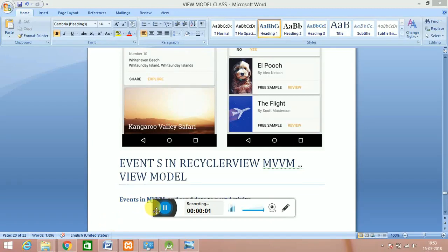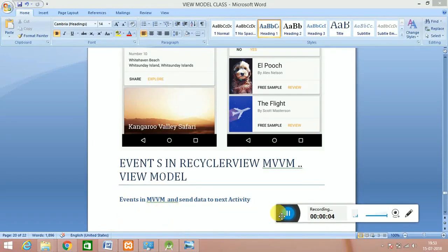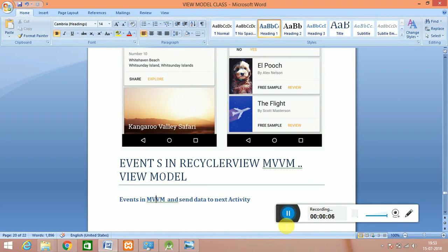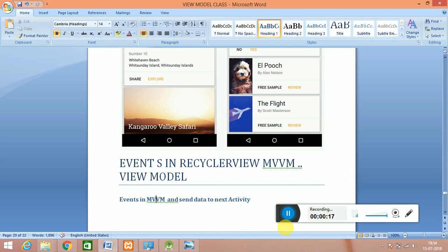Hey, this is Vishal and today we have another session of the day related to MVVM events - how we can use events inside the view model and how we can pass values using the intent in another activity. So that's the scenario of the day. This is a very small part of the tutorial, a second part of my MVVM recycler view tutorial.